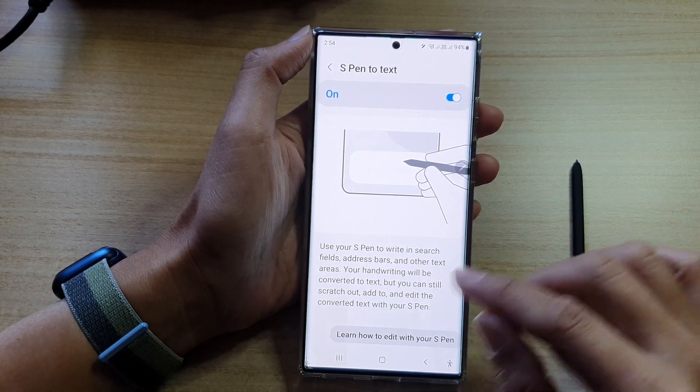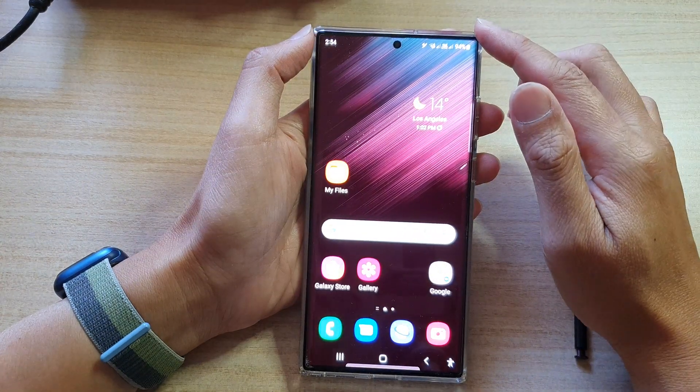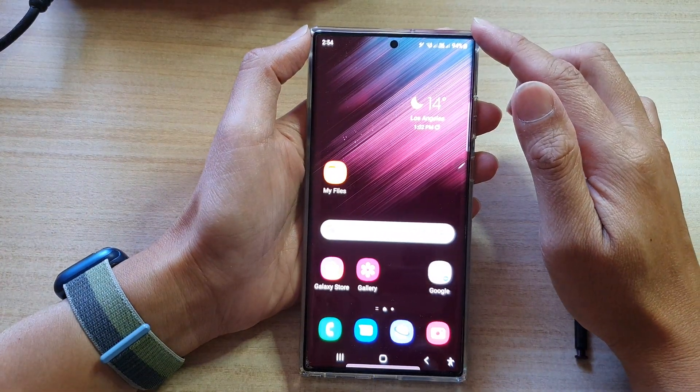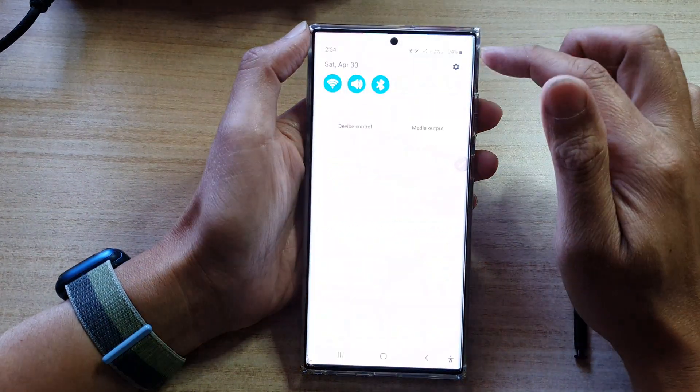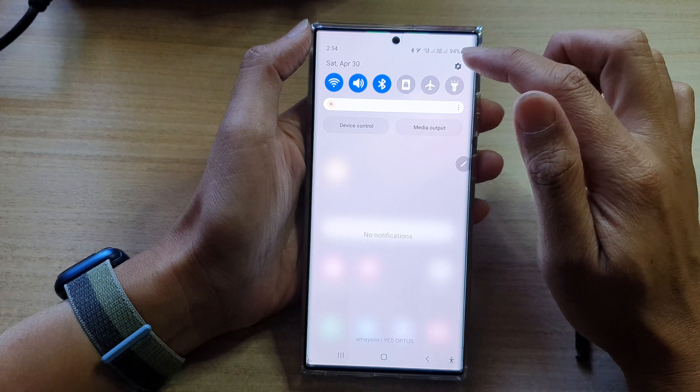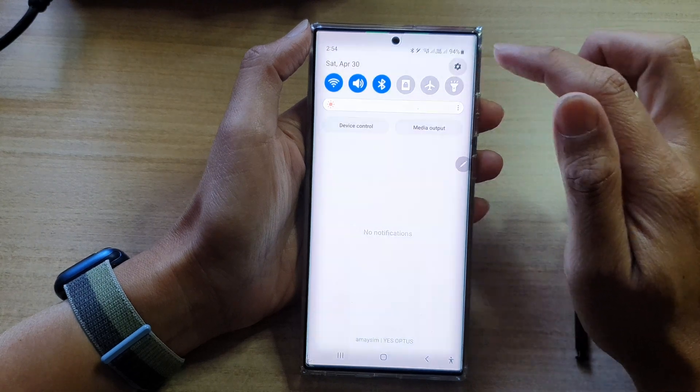First, tap on the home button to go back to the home screen. On the home screen, swipe down at the top and tap on the settings icon.